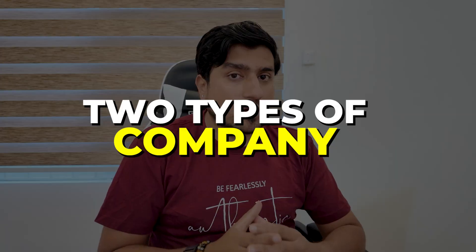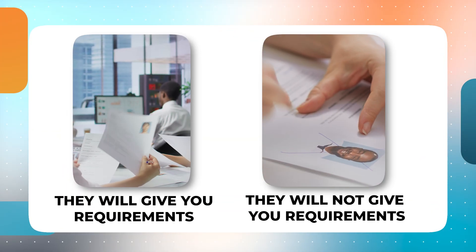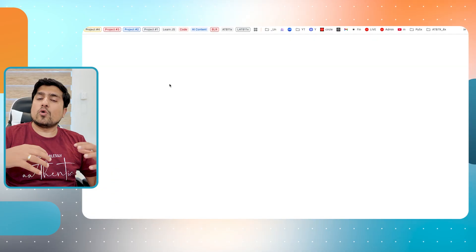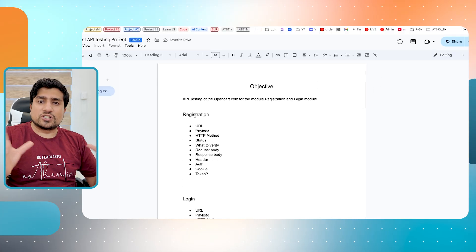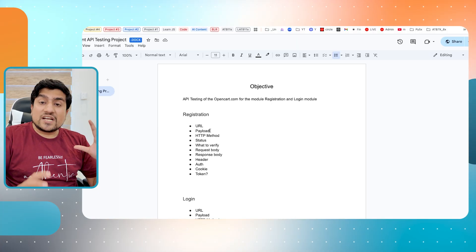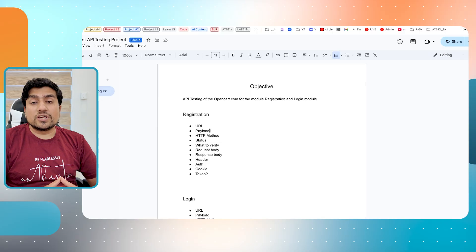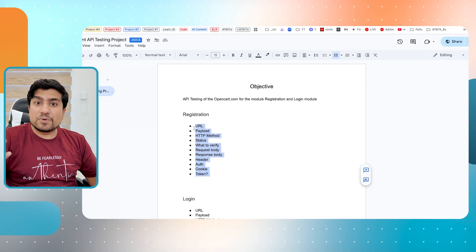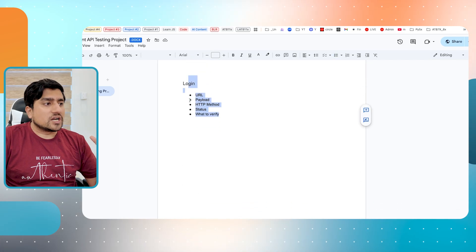Please remember, there are two types of companies right now. One, they will give you requirements. Second, they will not give you requirements. If they don't give you requirements, I'm going to give you a template where you can create your own high-level requirement. If you have no requirement written, then get the information about the project by talking to your developer, by talking to your product manager - get all the details: what are the URLs, payload, HTTP methods, status codes, and other things. Create your own requirement based on that.